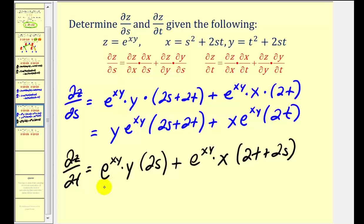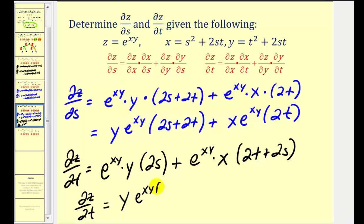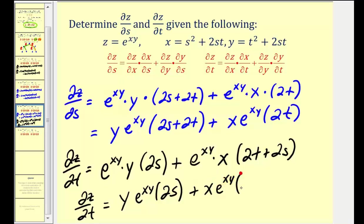We're going to leave everything in terms of x's, y's, s's, and t's. Cleaning it up: we can rewrite this as y·e^(xy) times (2t + 2s). I'm going to stop here for this video. I hope you found these examples helpful.